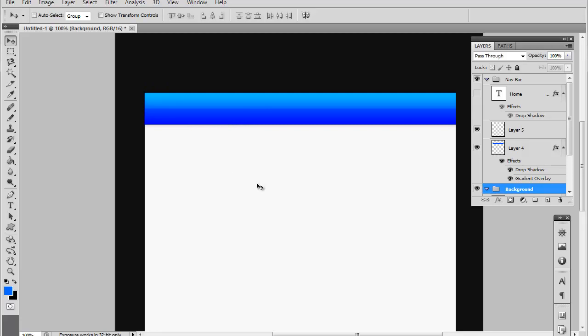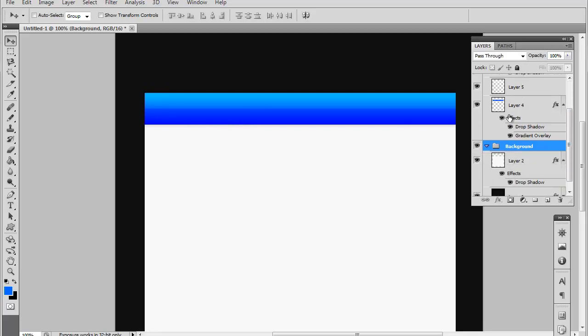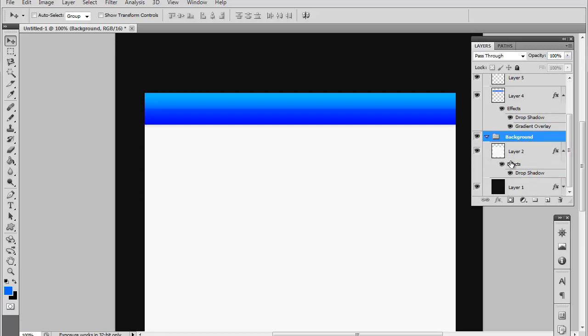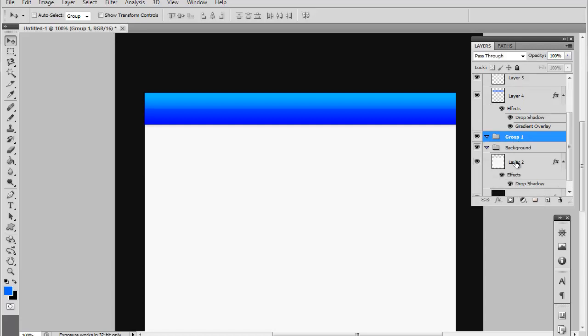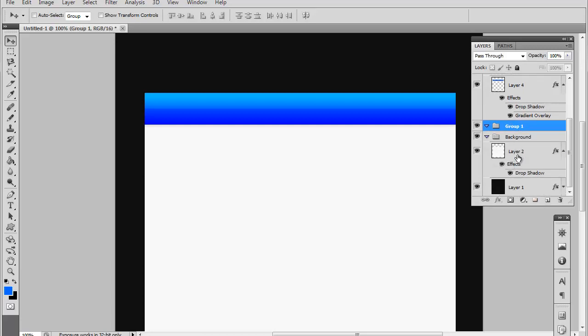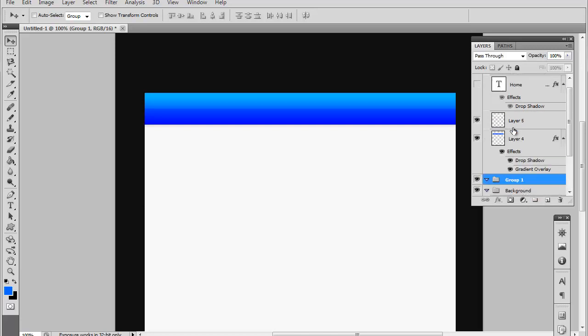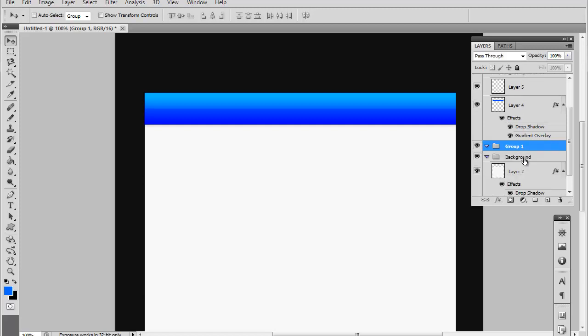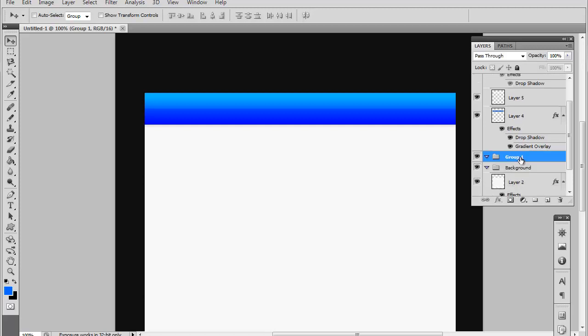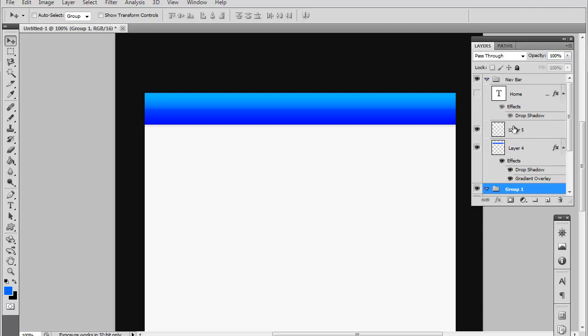Now what I did is I actually organized all of my layers into groups and you can do that with the group button right here. So go ahead and just make a new group and just put all of your background files into a group and your navigational bar files into a group and name them background and of course navigational bar.